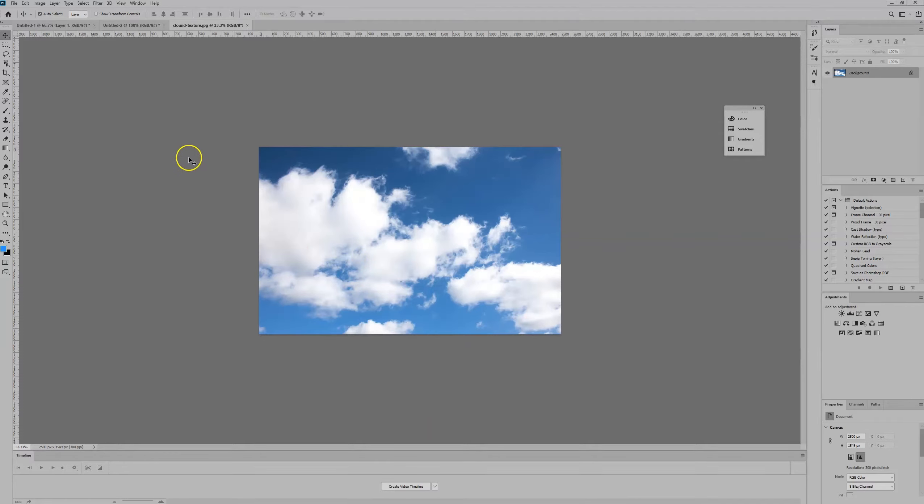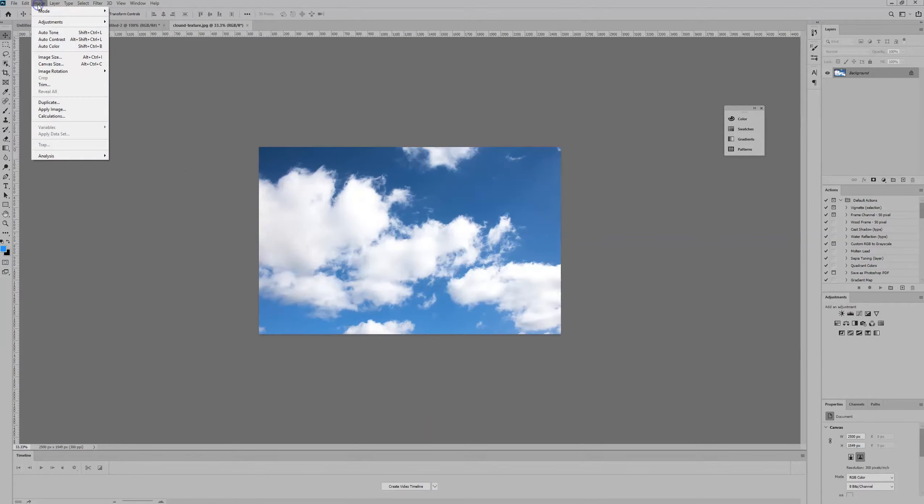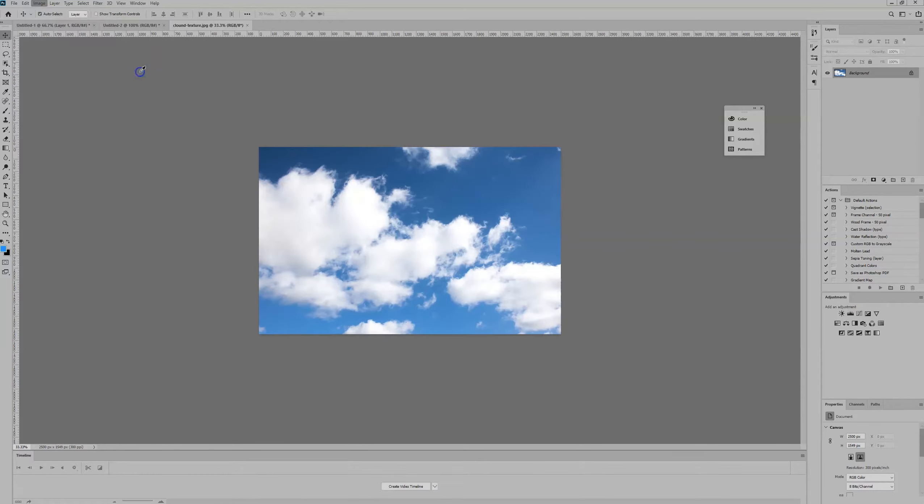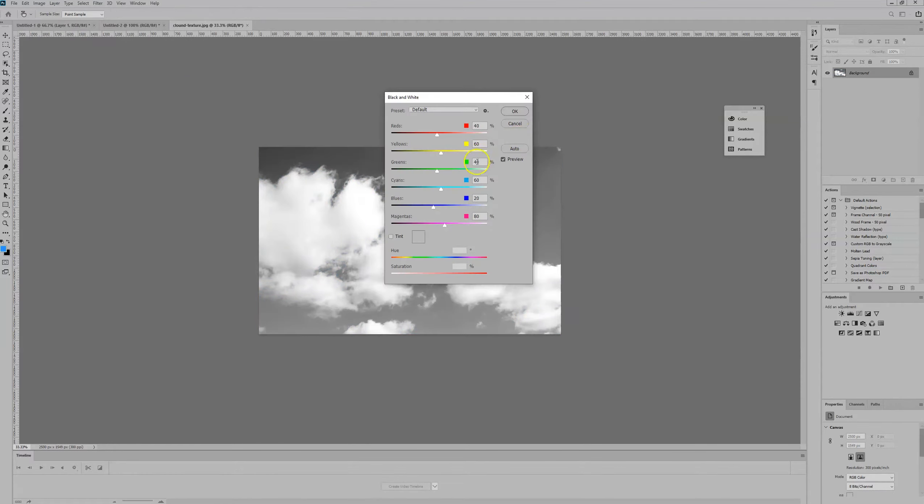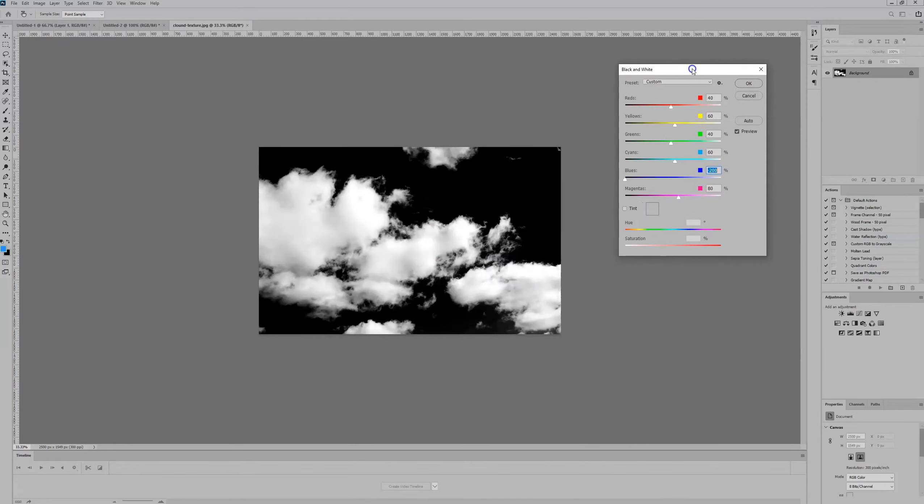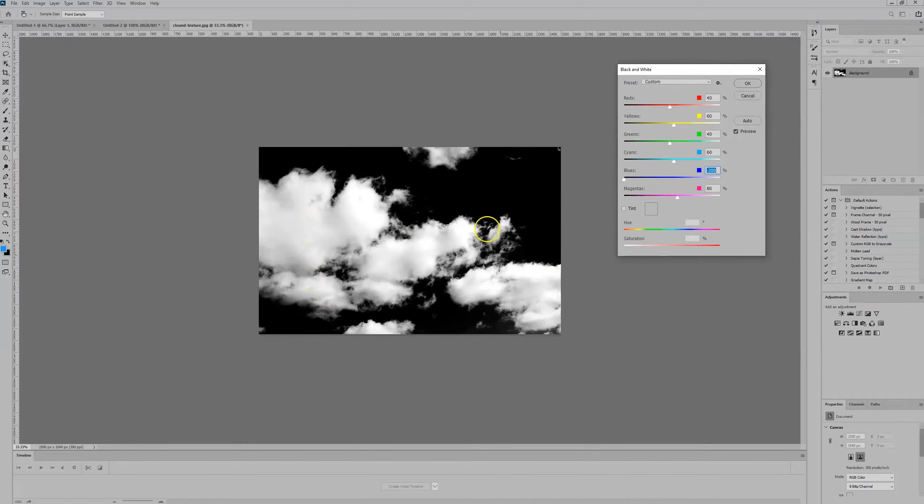You want to start off by selecting Image Adjustments and select Black and White. We're going to remove all of the blue from the image. Turn that right down and you'll notice that the blue's been replaced with black. That's the result we're looking for.